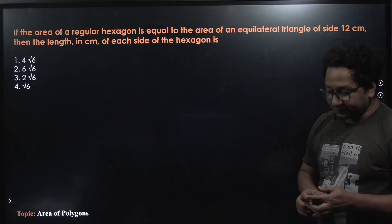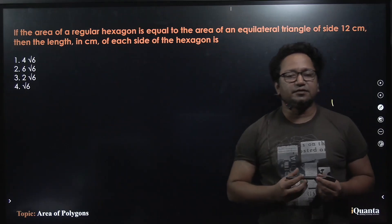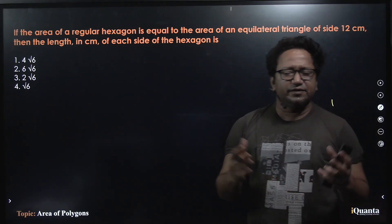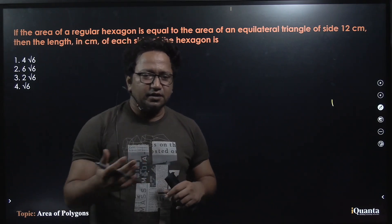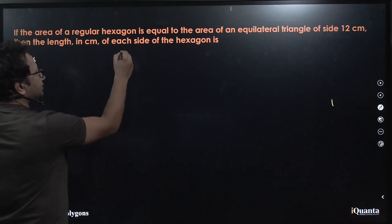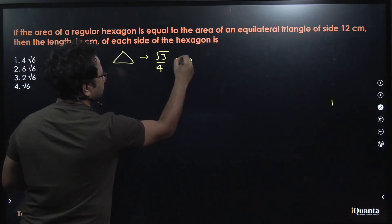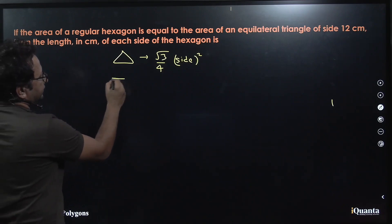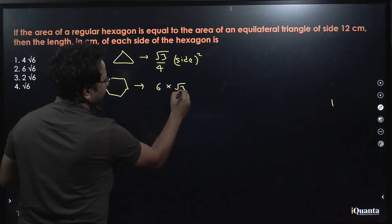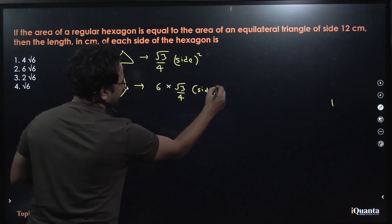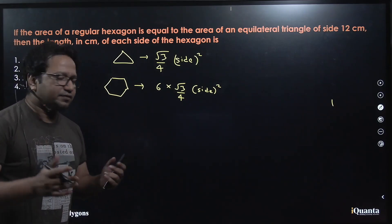Let's have a look at the first question. It says: if the area of a regular hexagon is equal to the area of an equilateral triangle of side 12 centimeters, then what is the length in centimeters of each side of the hexagon? This is a very easy question — we just need to know the formula for the area of an equilateral triangle and the area of a regular hexagon. For a triangle, the area is (√3/4) × side². For a regular hexagon, the area is 6 × (√3/4) × side². This is logical because a hexagon is essentially made of six equilateral triangles.